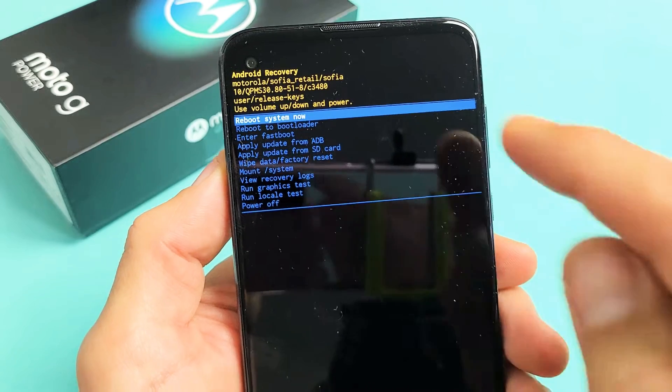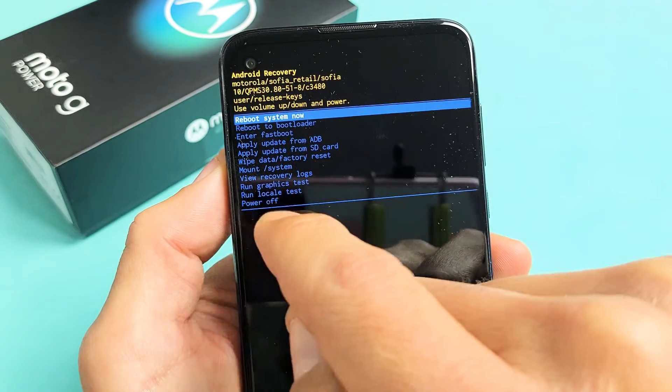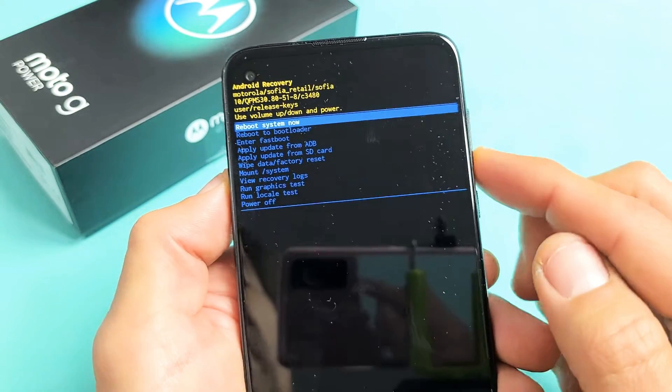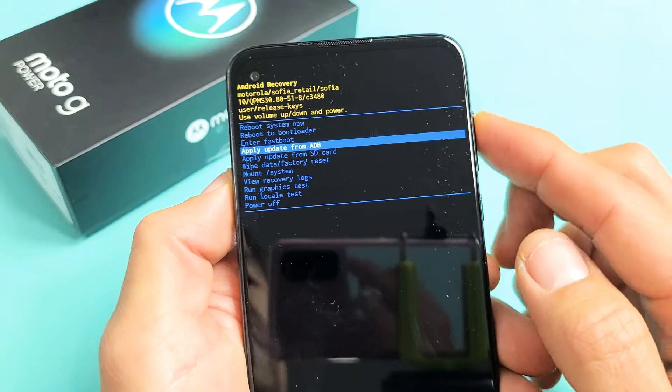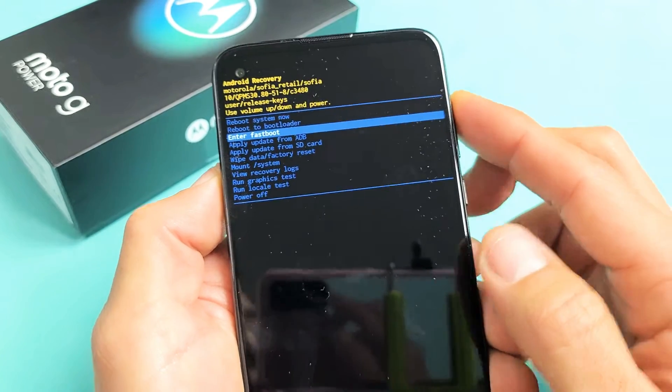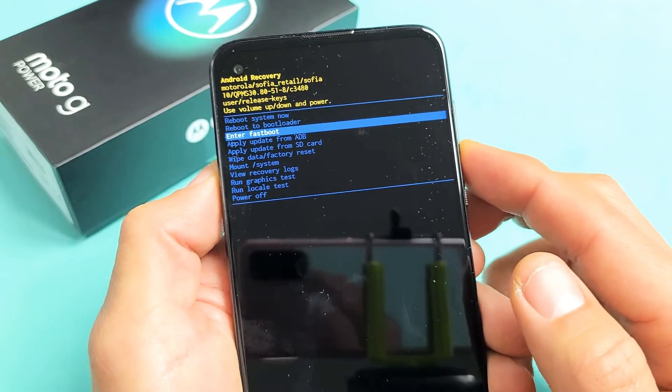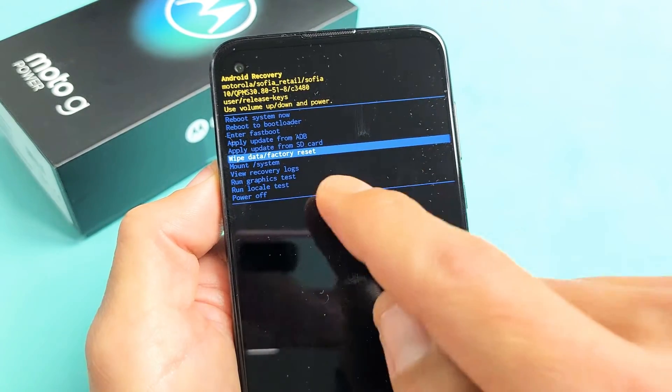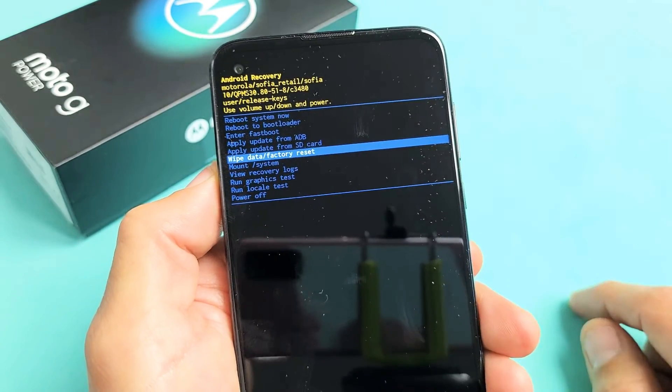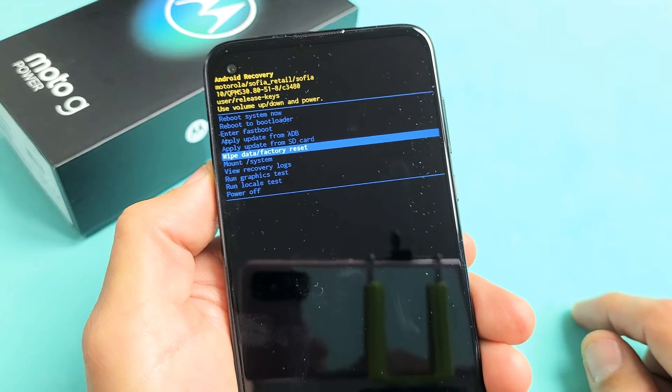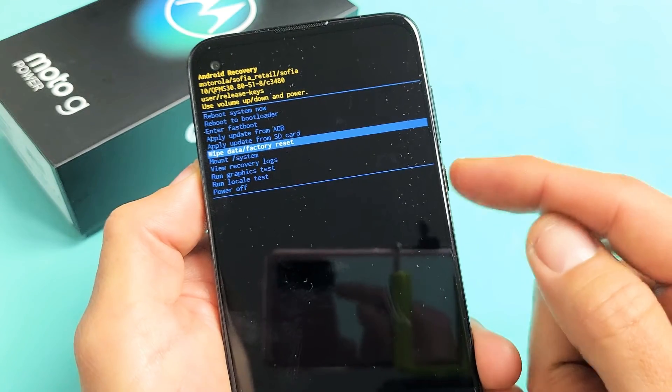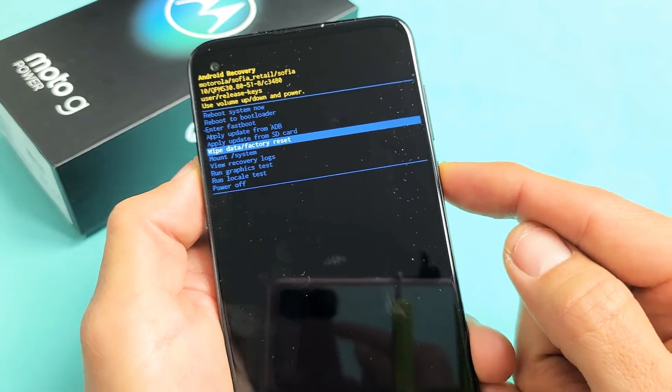Now all you've got to do is you've got to go down to where it says wipe data slash factory reset. You can use the volume rockers to move up or down. We're going to go all the way down to where it says wipe data slash factory reset. If you want to proceed, go ahead and tap on the power button here.